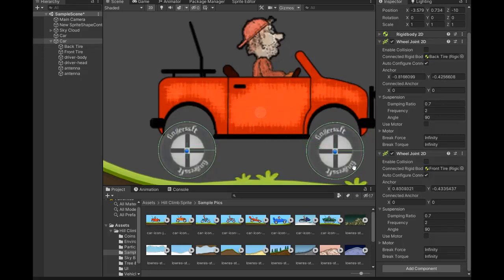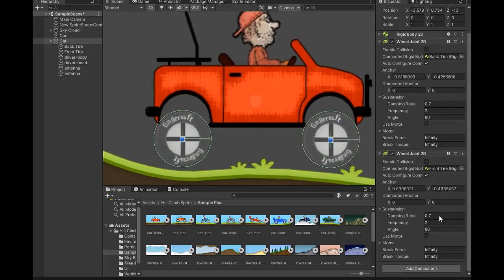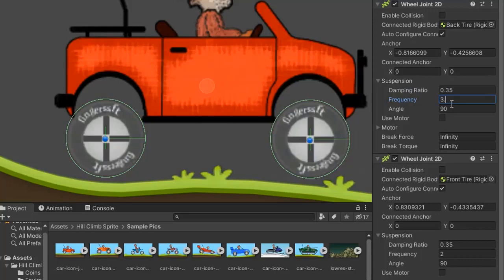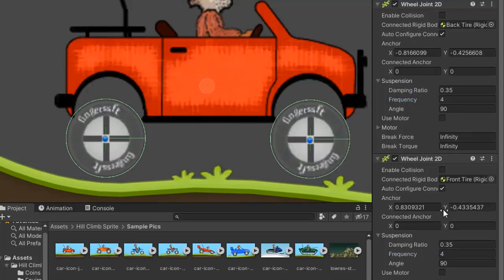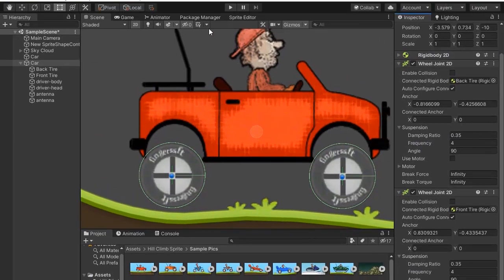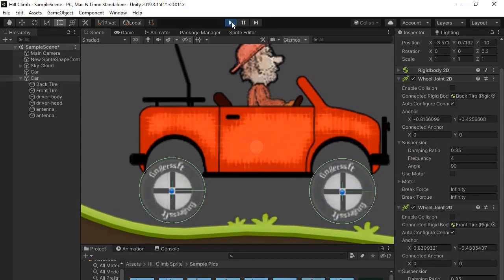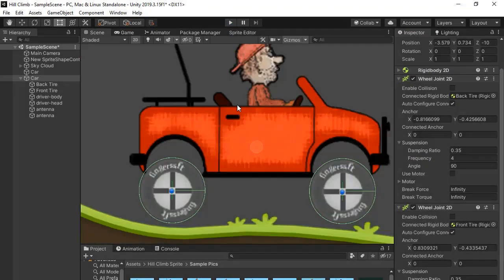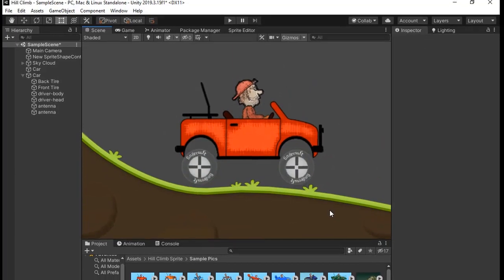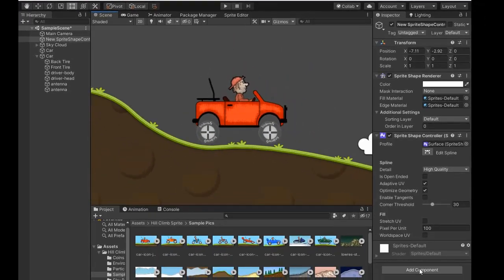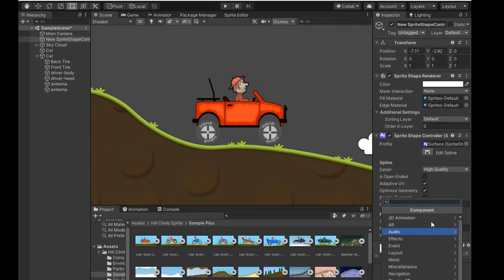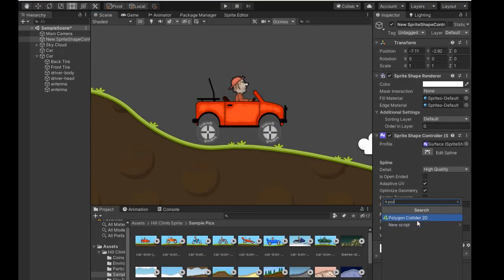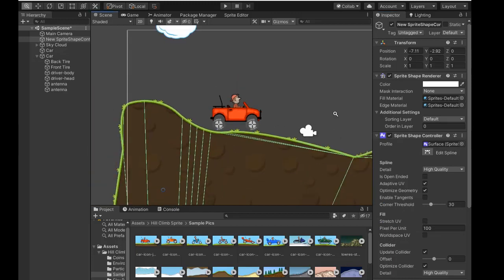Now it's looking good. Now create some damping ratio, maybe 0.35, and frequency 3 or 4.